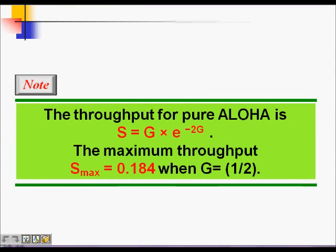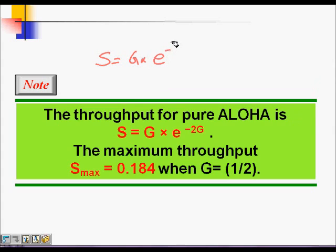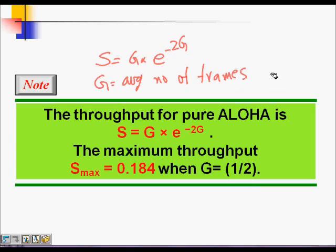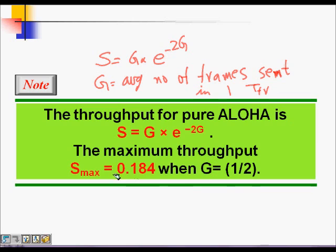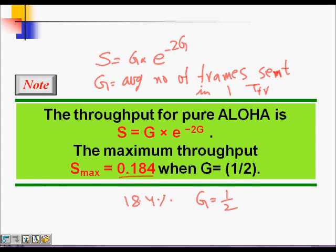How efficient is Pure ALOHA? Throughput S is given by S = G · e^(−2G), where G is the average number of frames sent in one Tfr period. The maximum throughput is just 18.4 percent, occurring when G equals 0.5 frames per Tfr.